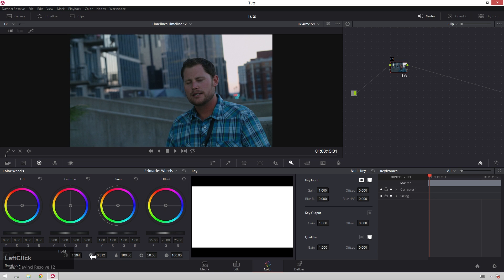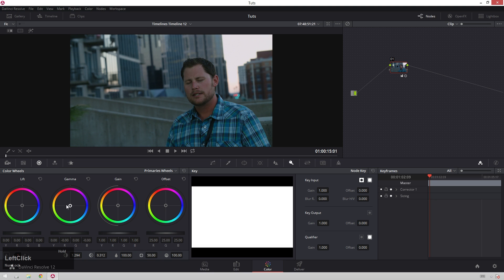And that's looking nice and crunchy, but it's a little bit chilly. So what we're going to do is just simply go over to our gamma wheel and move this a little bit orangey. Make sure it doesn't get too gross. There we go, that's looking nice.